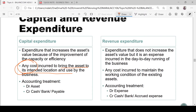Revenue expenditure is an expense incurred in the day-to-day running of the business. It is any cost incurred to maintain the working condition of an existing asset. For example, repainting of a building after many years is considered revenue expenditure and cannot be added to the asset value.